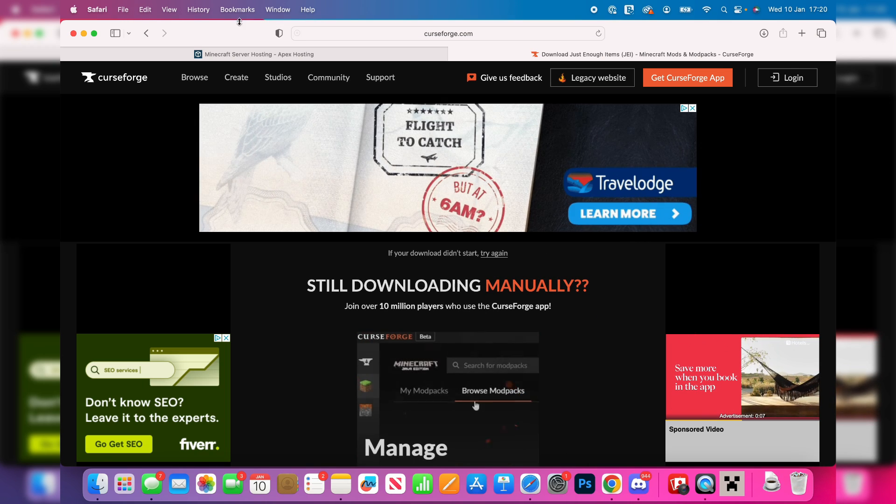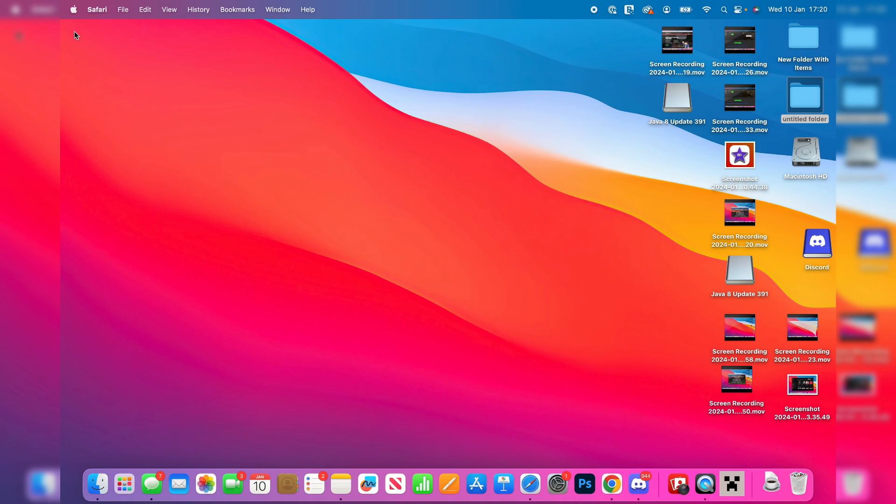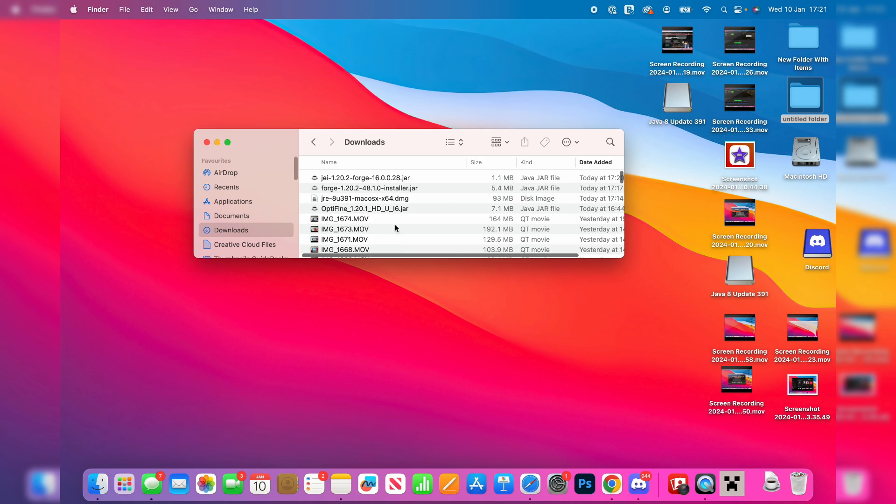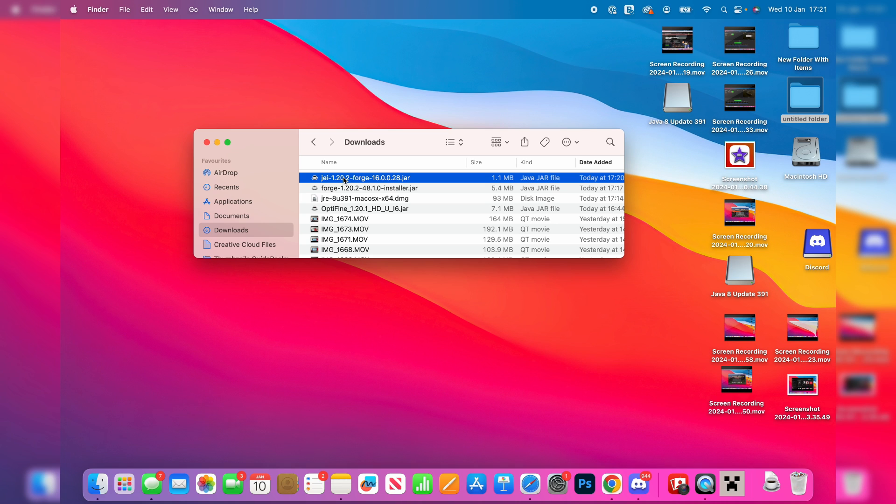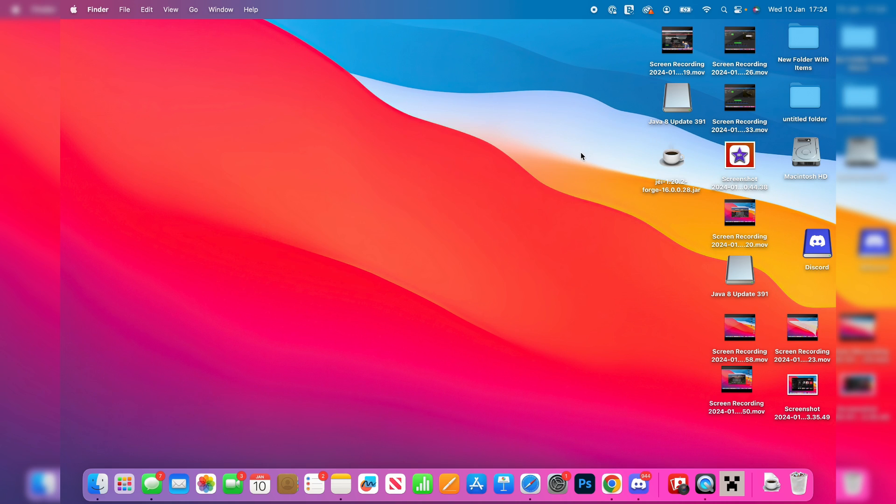Let me close off Safari now. Here we are in my downloads folder. I've got to locate the mod I just downloaded and what I'm going to do is drag it onto my desktop like so, so we can easily get to it.